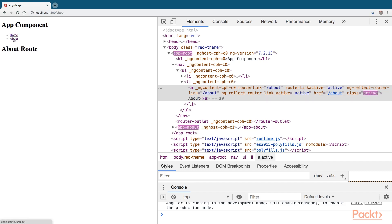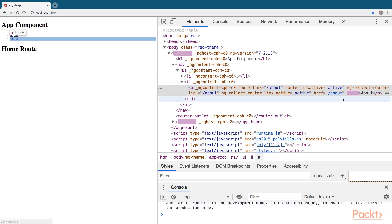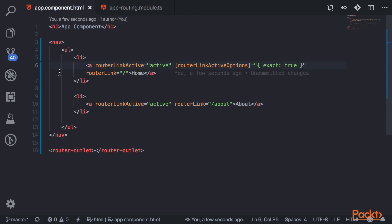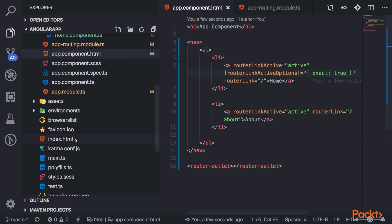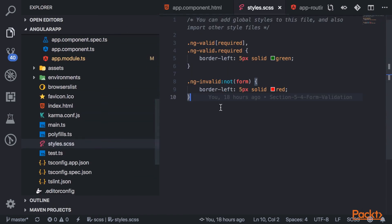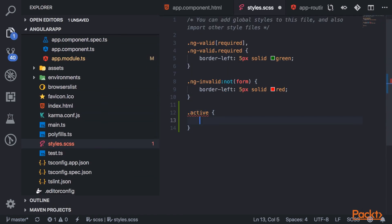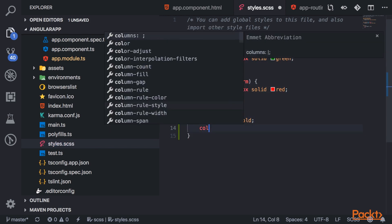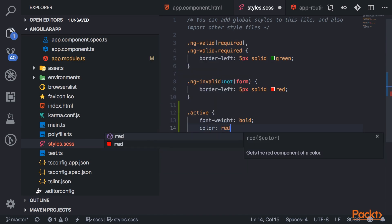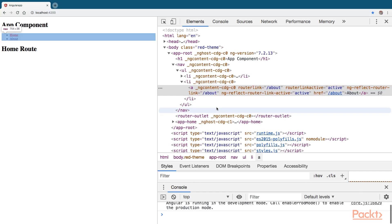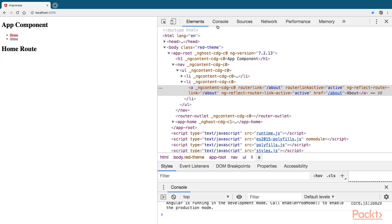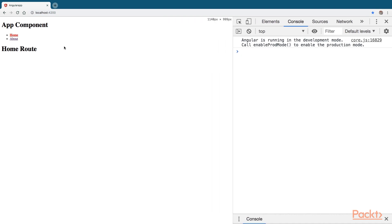Now you'll see that when I navigate to the about route, the active class is attached there, and when I route back to home it's gone. We can use those classes to style the elements — I'll style the active class by changing the font to bold and the color to red. You can see the home route now shows the active styling, and when I switch to about, we get that styling there.